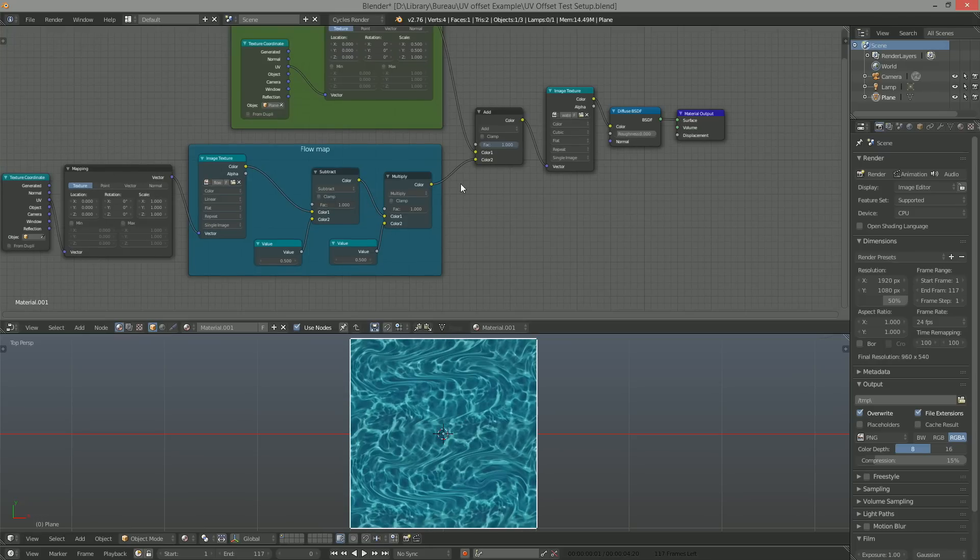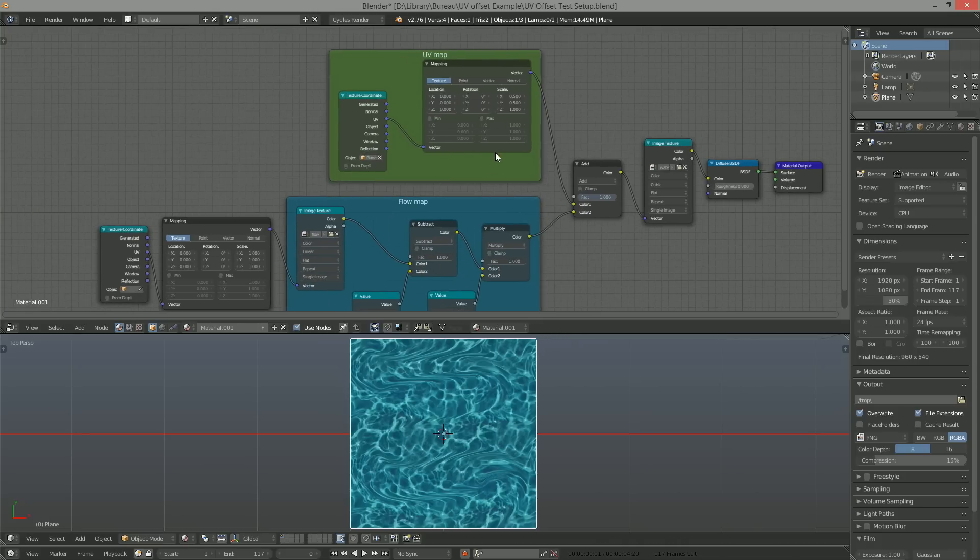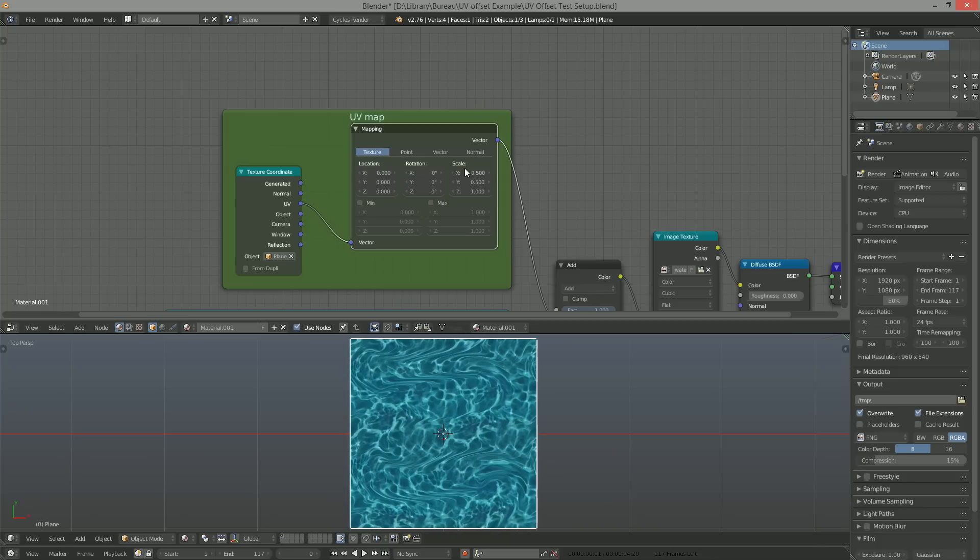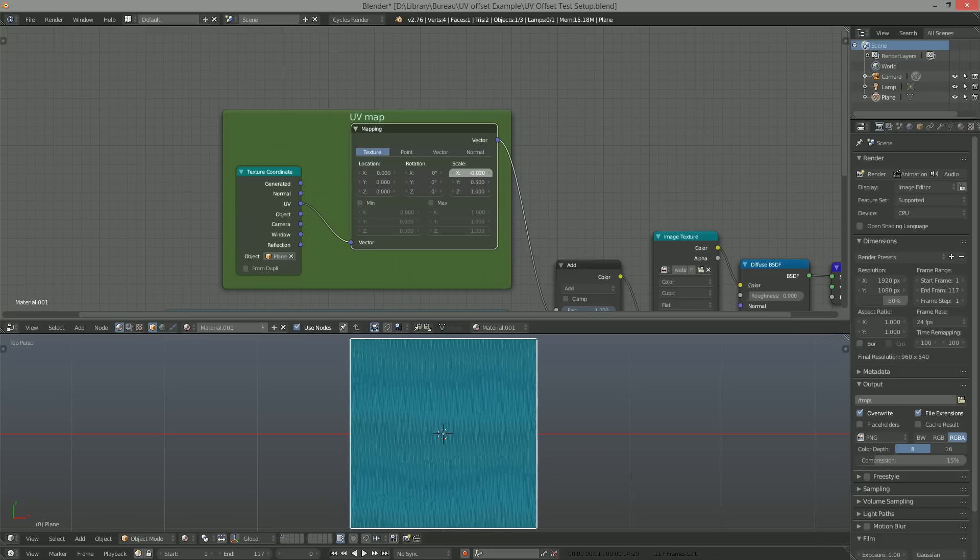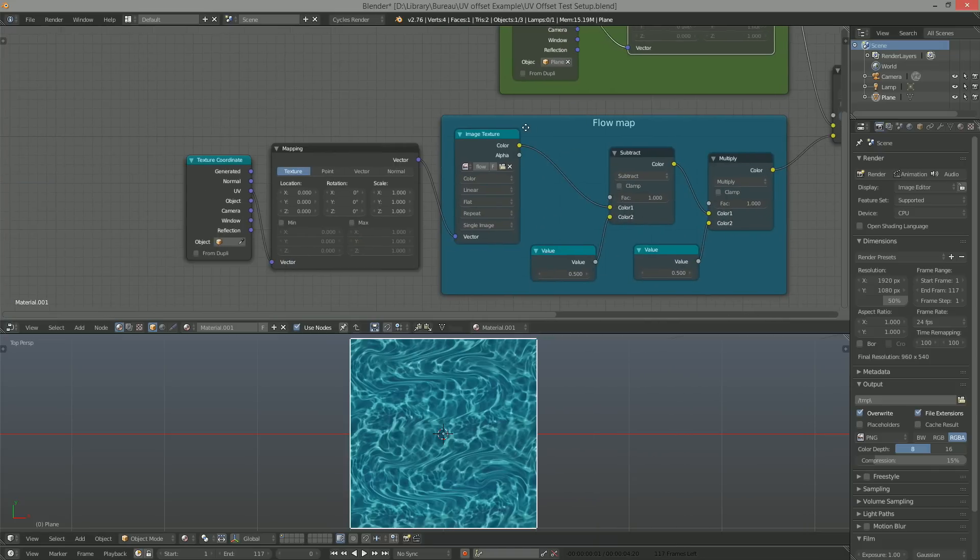The setup itself is simple. We connect the object's UV coordinates to a mapping node to be able to pan and scale the texture. To that, we add our processed flow map.